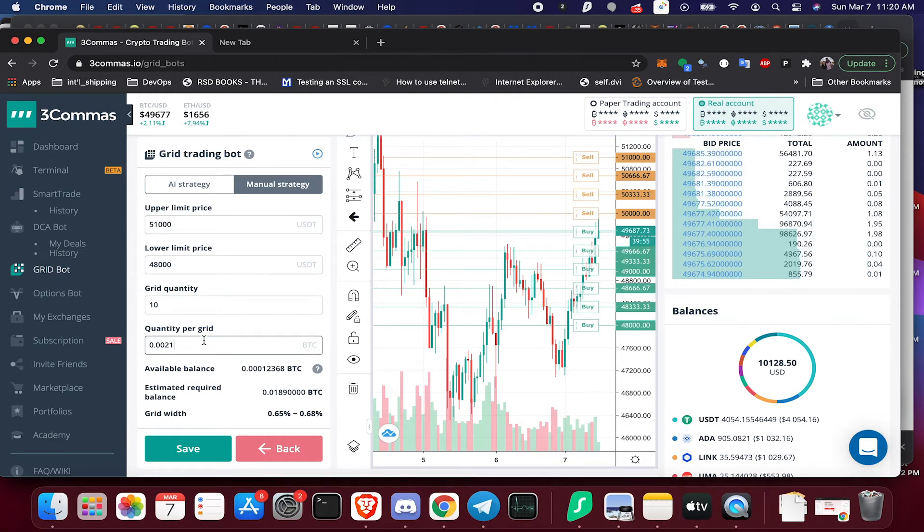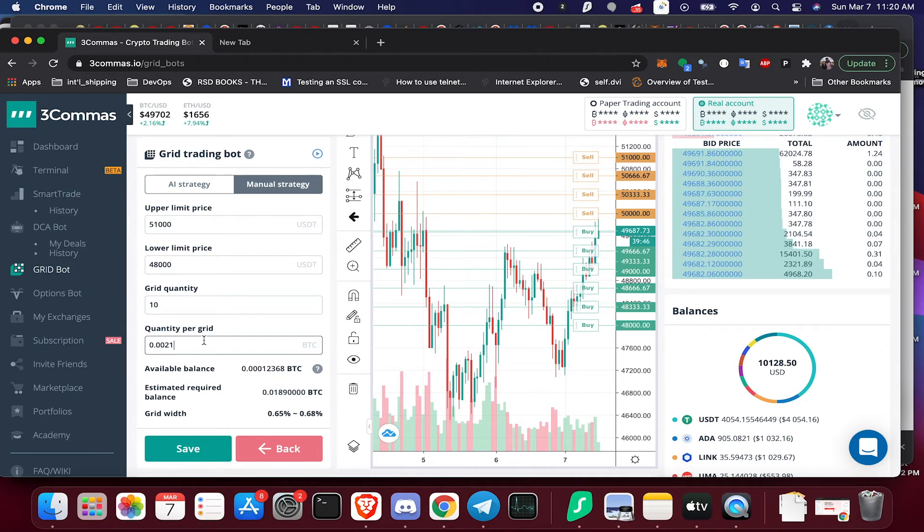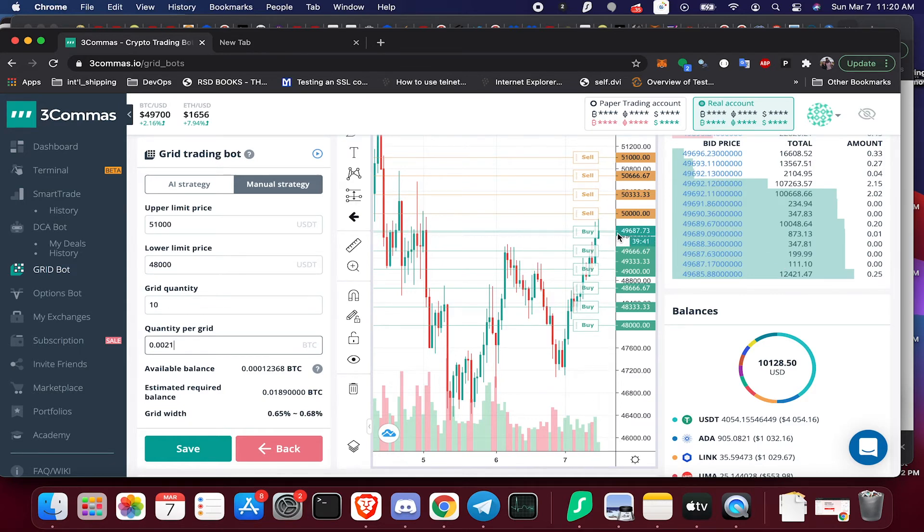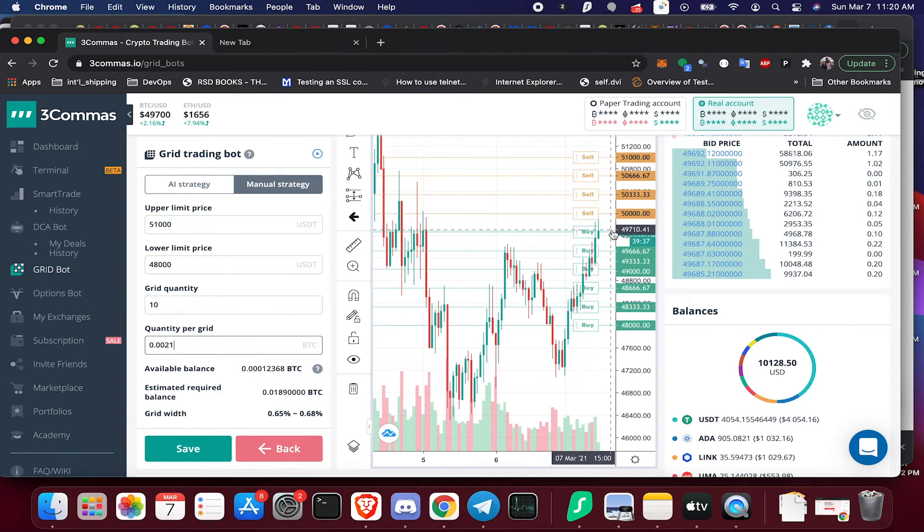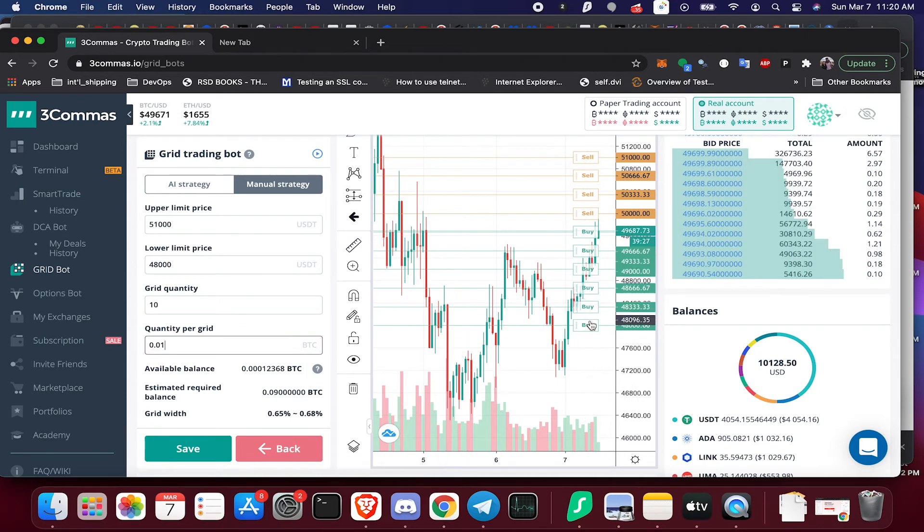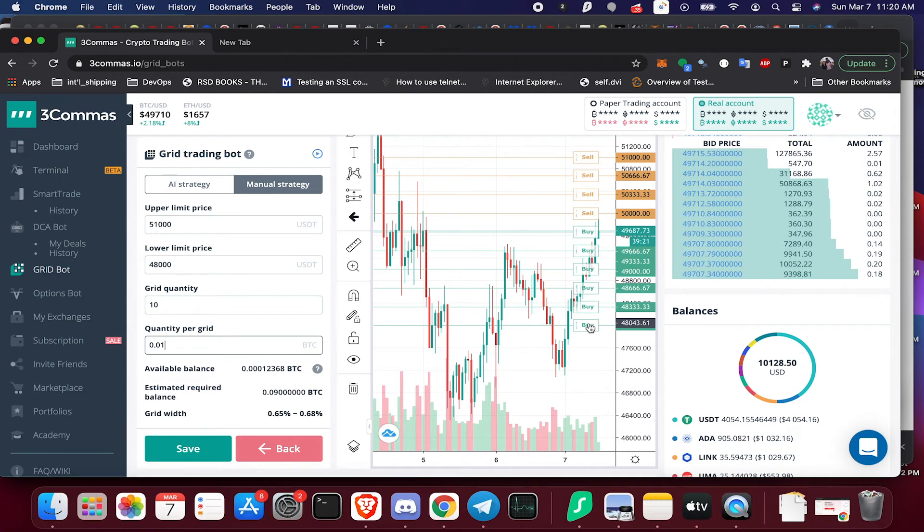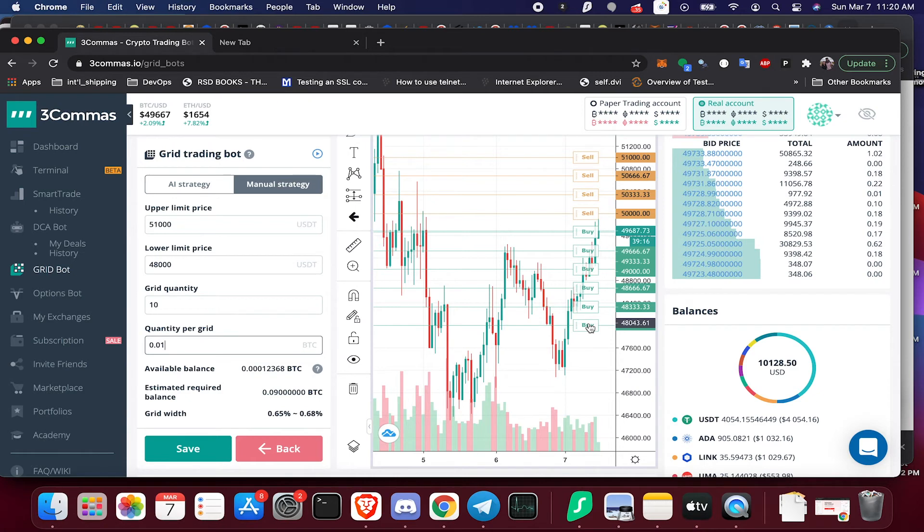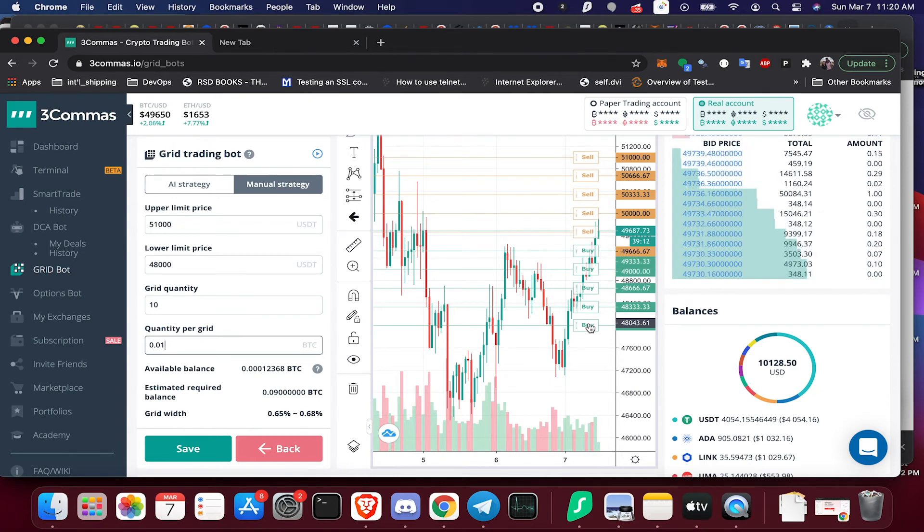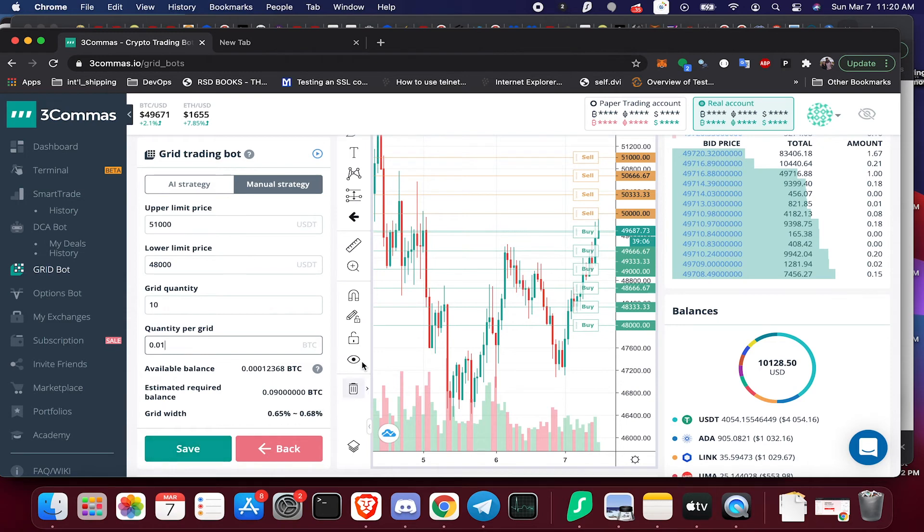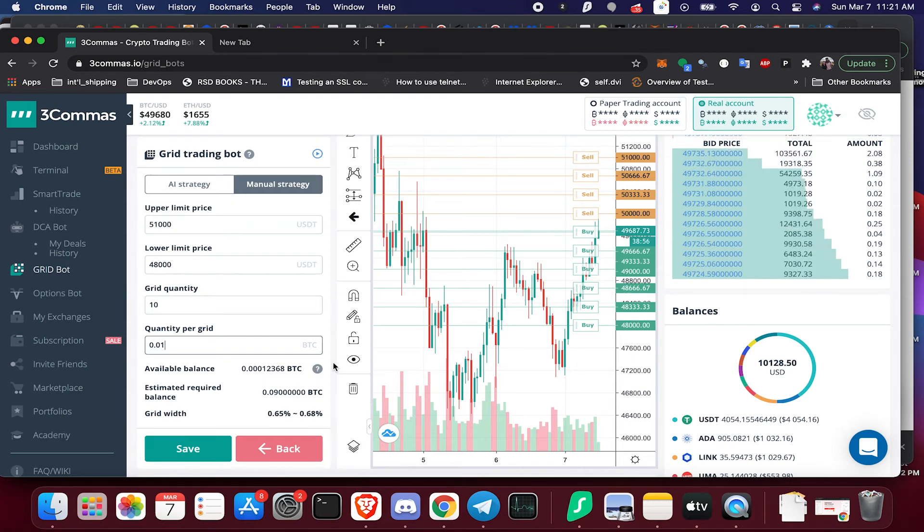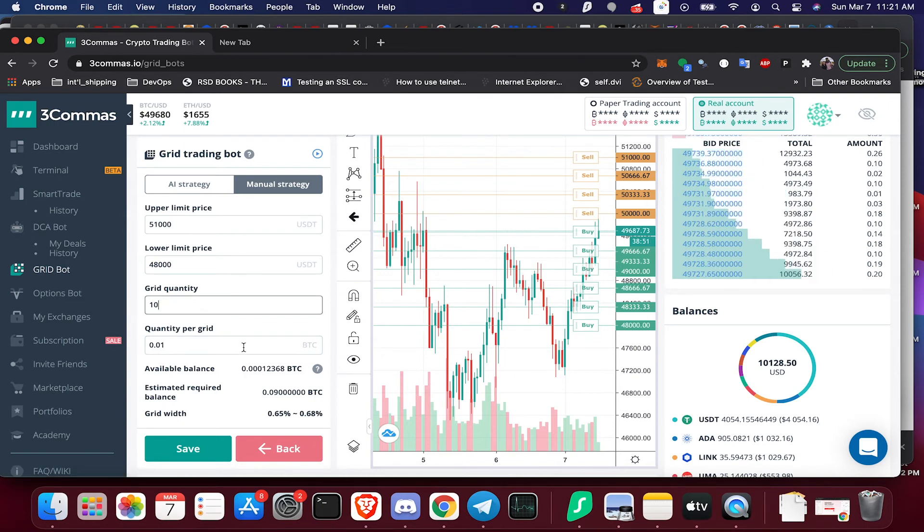Now that we've decided a range that we want to trade between, the next thing is how much money do we want to allocate toward this bot? Because you have to think, well, if Bitcoin drops all the way down to 48,000 we're going to buy all the way down. So if I put that at 0.01, I'm going to do one, two, three, four, five, six buys, so I'm going to be holding 0.06 bitcoin which at the current price is about 3,000 USD. Now if 3,000 USD is a good max investment for you, then you can go ahead and click save or create and create this bot. If that's too much for you or maybe not enough, then you want to play around with this number and you can also play around with the grid quantity to decide how much you want to allocate toward this bot.